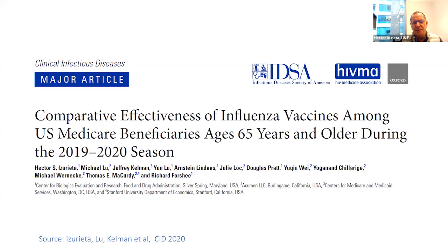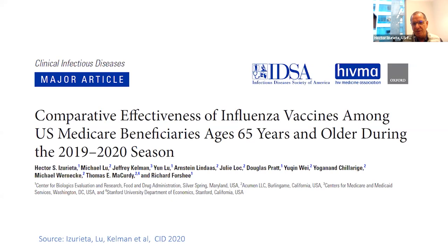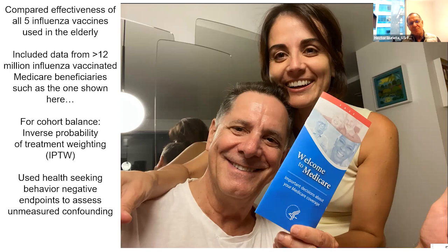In this second study—comparative effectiveness of influenza vaccines among US Medicare beneficiaries ages 65 years and older during the 2019 and 2020 season—we also used health-seeking behavior negative outcomes. We compared effectiveness of all influenza vaccines using the elderly and included data from over 12 million influenza vaccinated beneficiaries. For cohort balance, we used inverse probability of treatment weighting, and we used health-seeking behavior negative endpoints to assess unmeasured confounding.